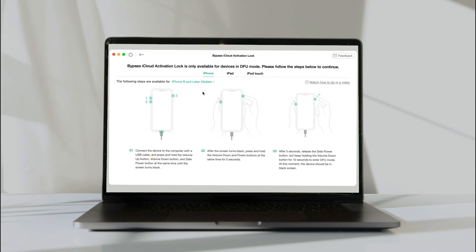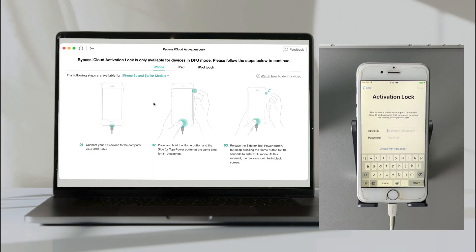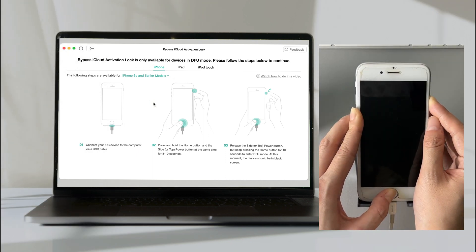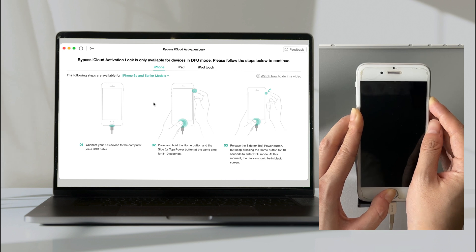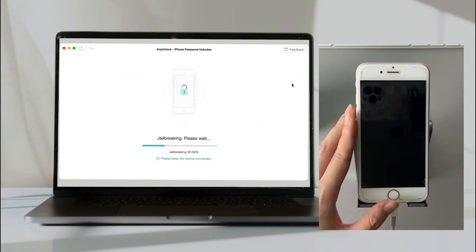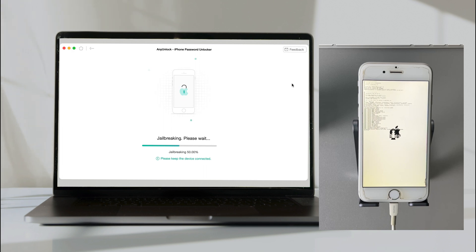Follow the instructions to put your iPhone into DFU mode. Next, the jailbreak process will start automatically.